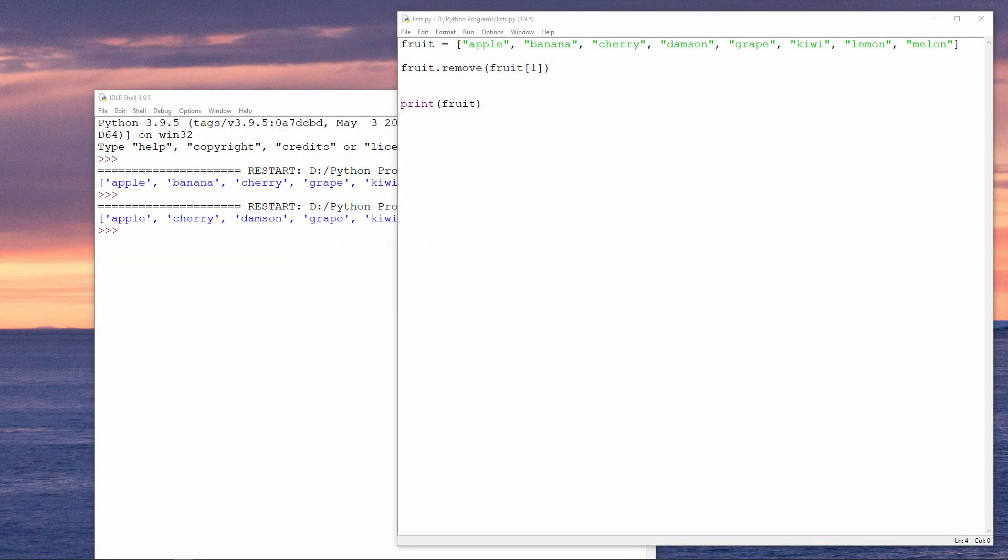In a moment, I'll show you how you can iterate through a list. In other words, you can visit each item one at a time using a loop.